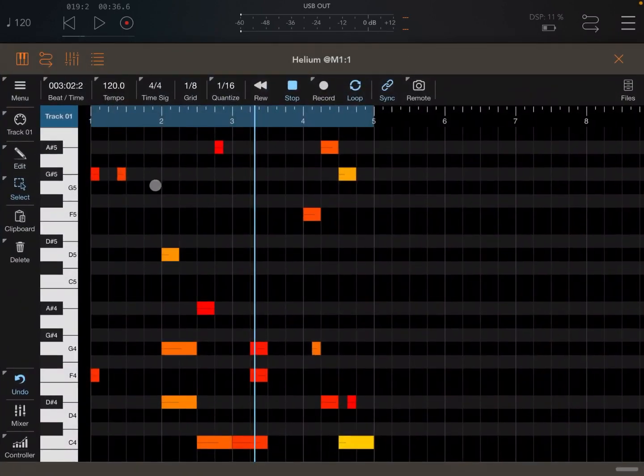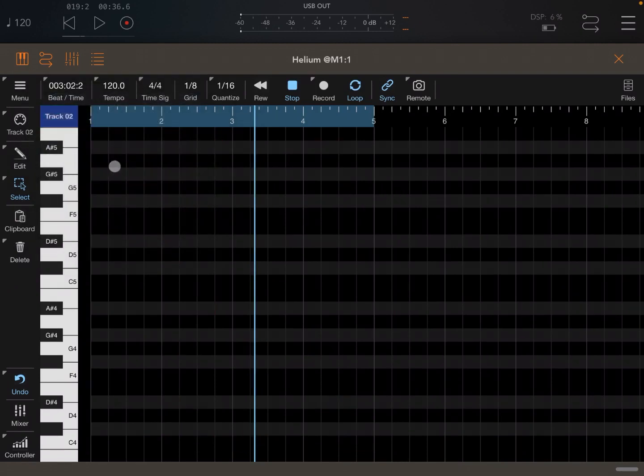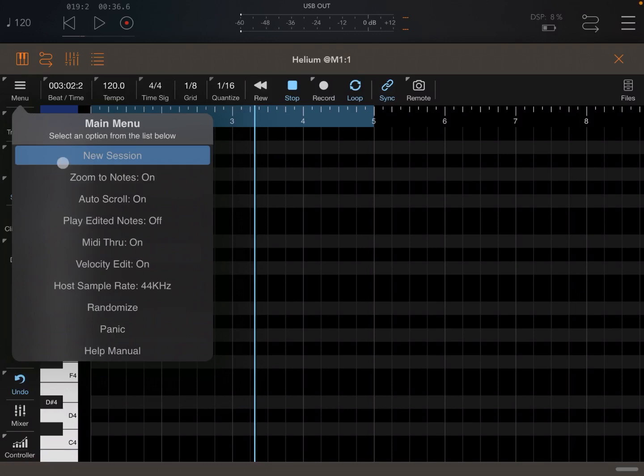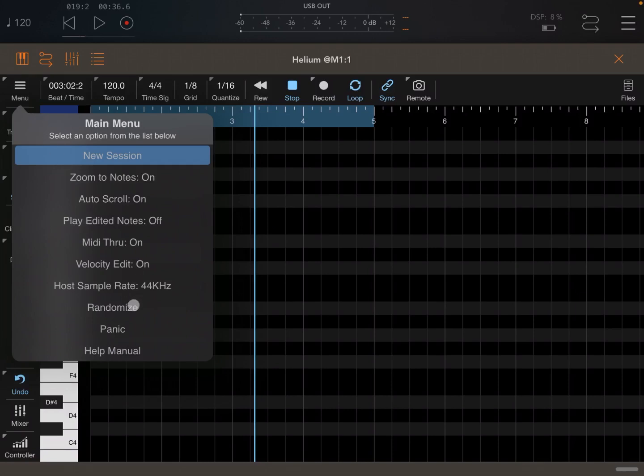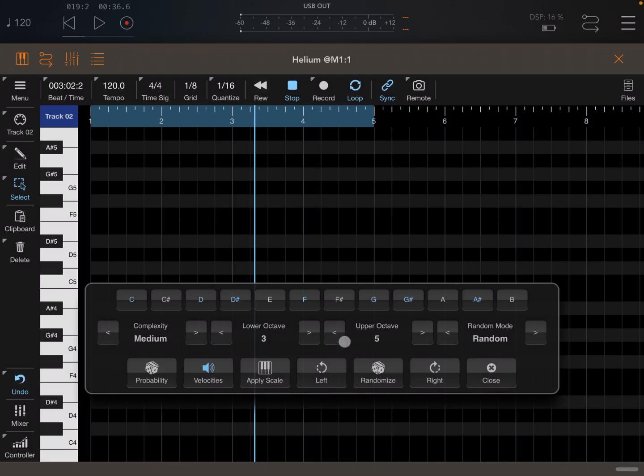Let's try. So let's go back to Helium. Let's go to track number two like so. Okay. Now let's go again to menu and randomize. This time I'm going to go lower an octave. Three. Okay. Three to four like so.